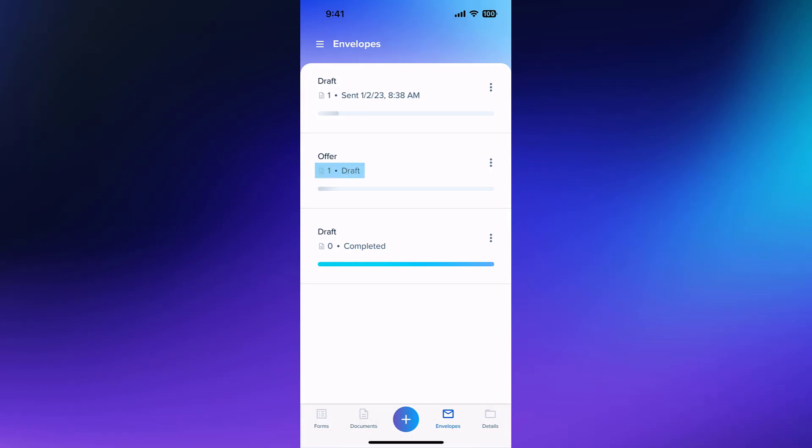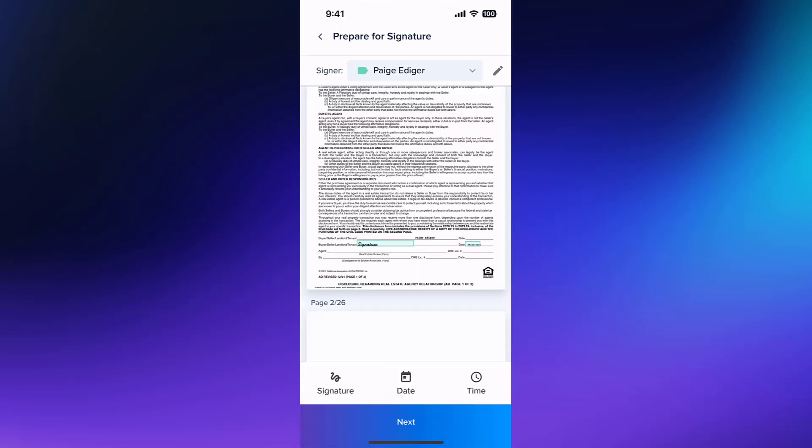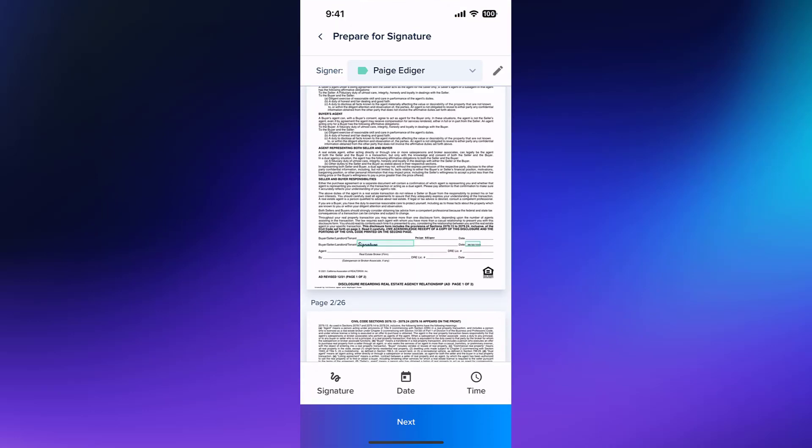If you have a draft envelope, you can either delete the draft or tap on it to continue preparing it for signatures.